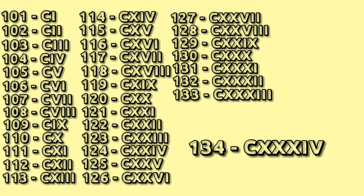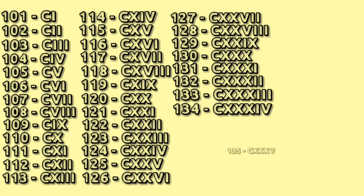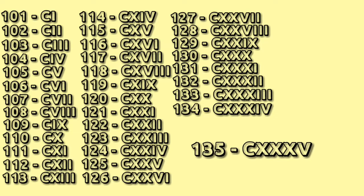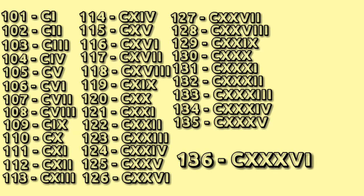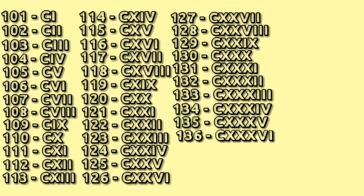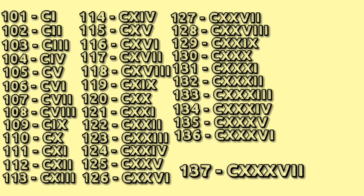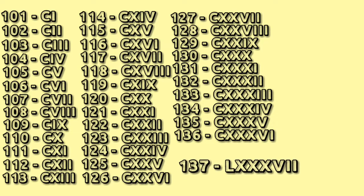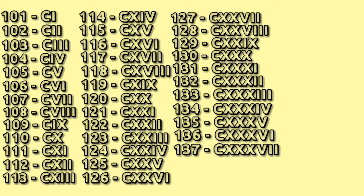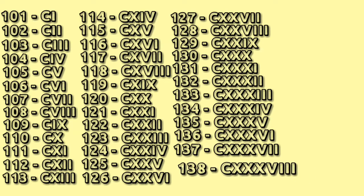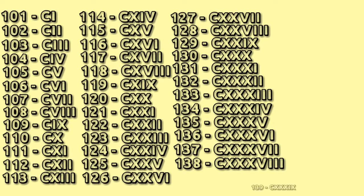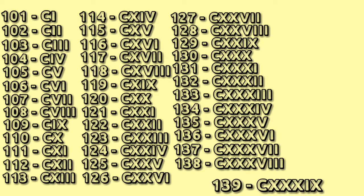134 CXXXIV, 135 CXXXV, 136 CXXXVI, 137 CXXXVII, 138 CXXXVIII, 139 CXXXIX.